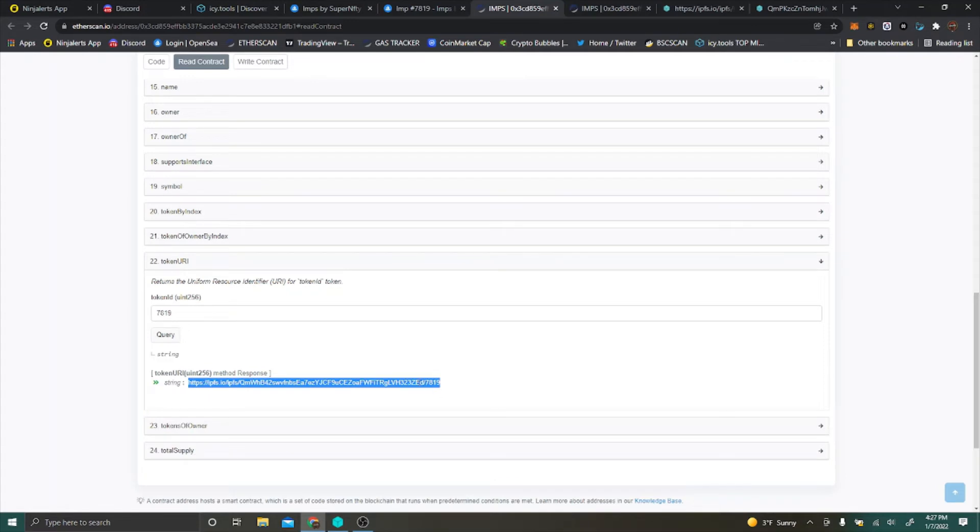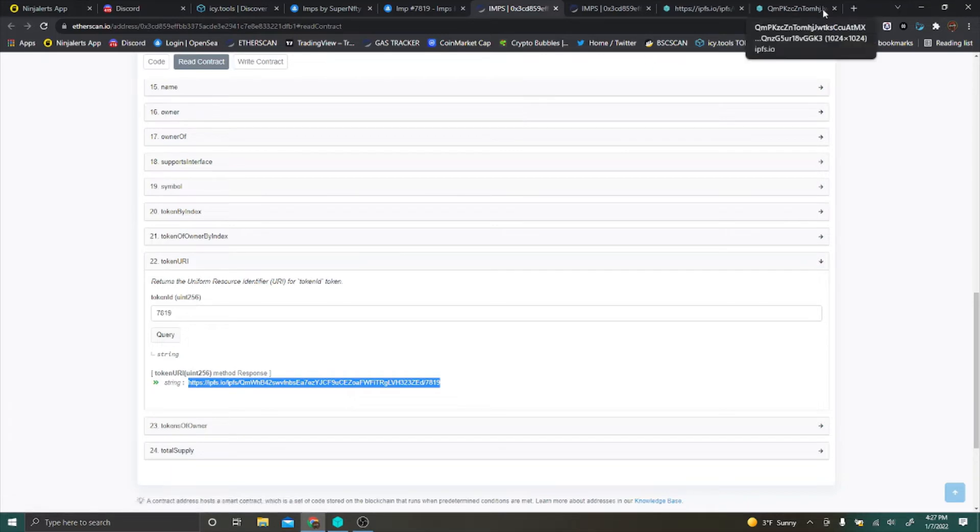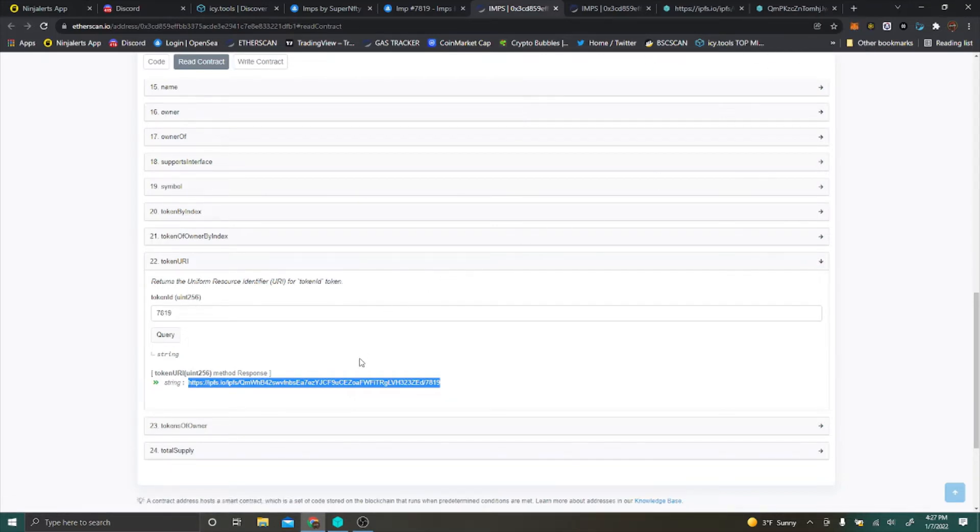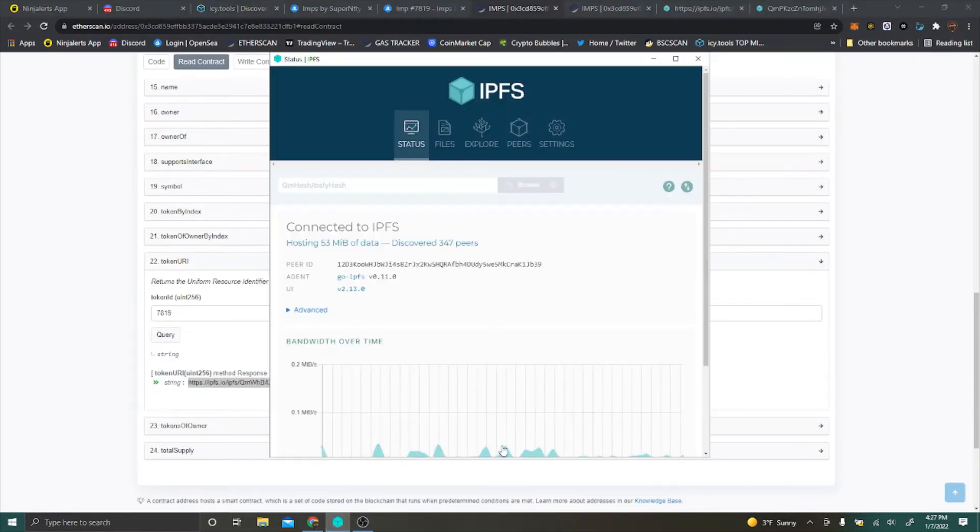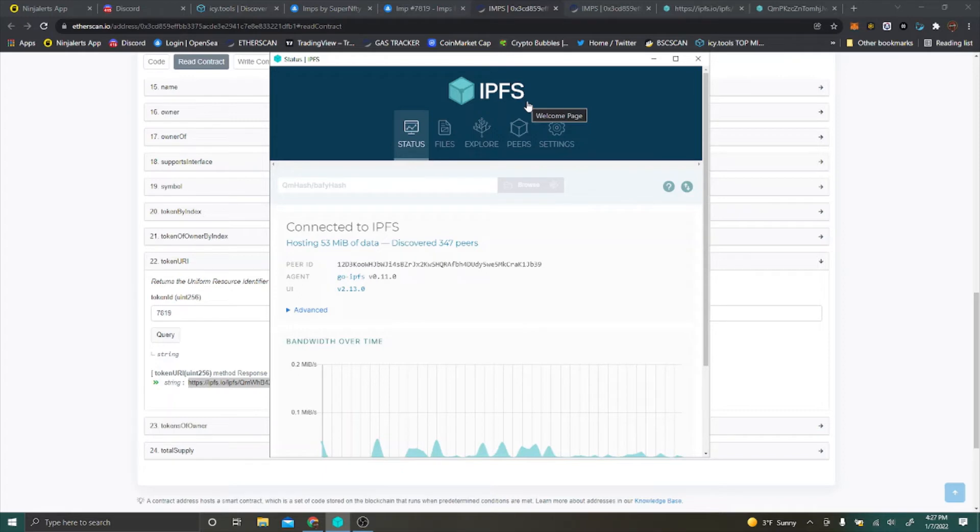What you need before you can copy and paste this into your Google search or Chrome is this little tool here, IPFS. You can either download a desktop version or a Google Chrome extension. I'll go ahead and put that information in the description below.